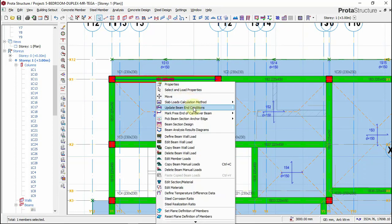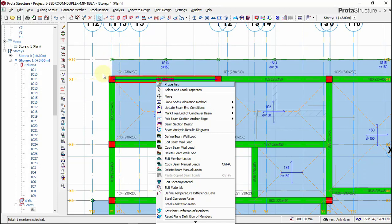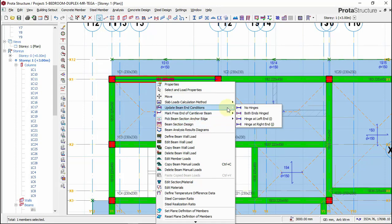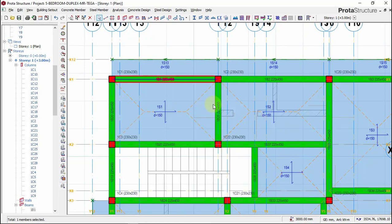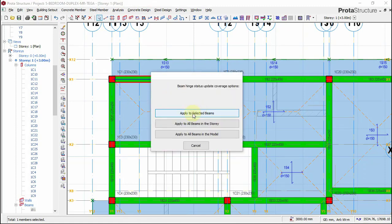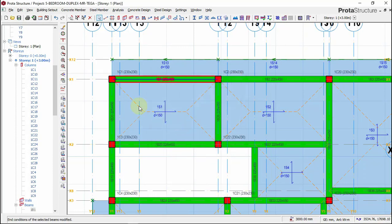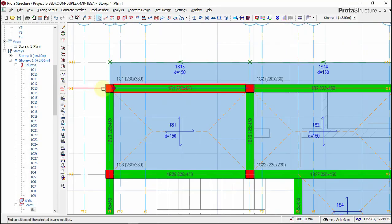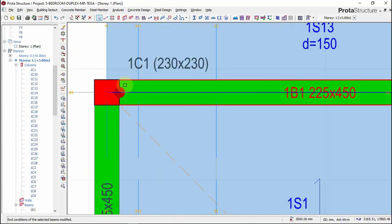I'll right-click the beam and select 'Update Beam End Condition.' The left end is where I want to apply the end condition, specifying that moment is zero there. I'll select 'Hinge at Left.' You will see the circle symbol, which shows that the moment at that place is zero — it's a hinge support. I'll click 'Apply to Selected Beams.' The moment at this end of the continuous beam is now zero.